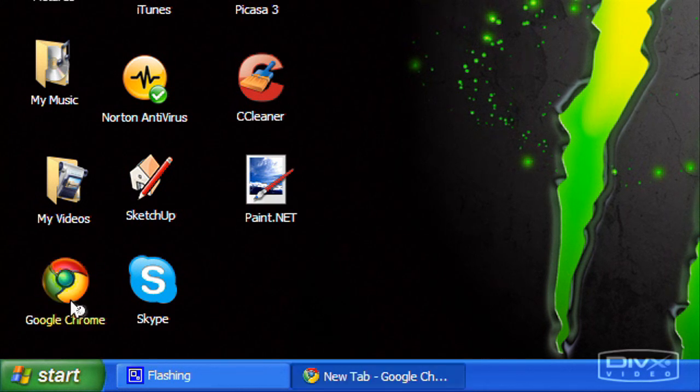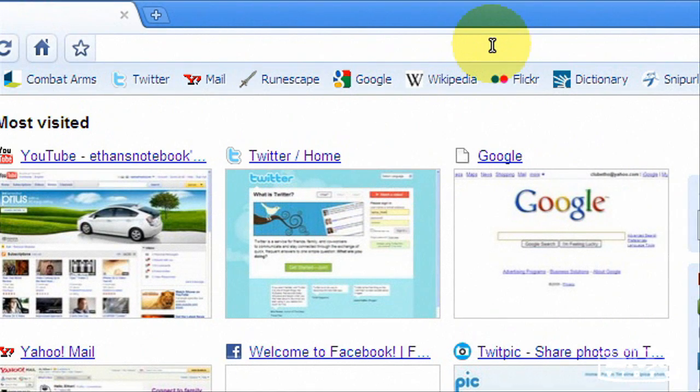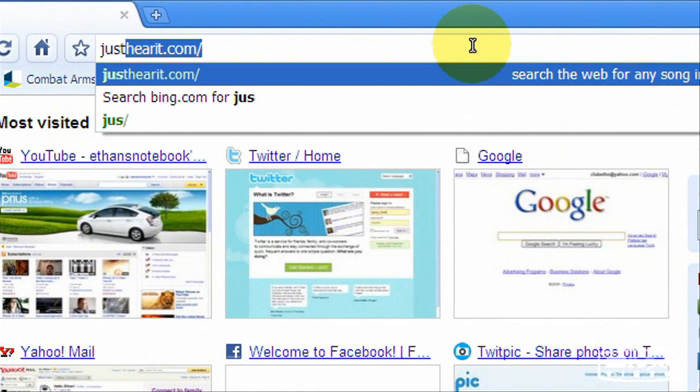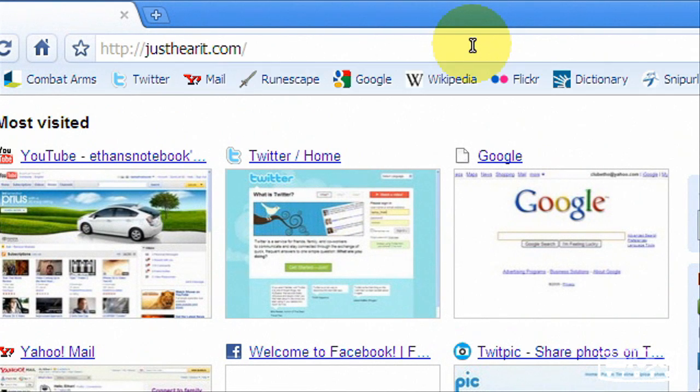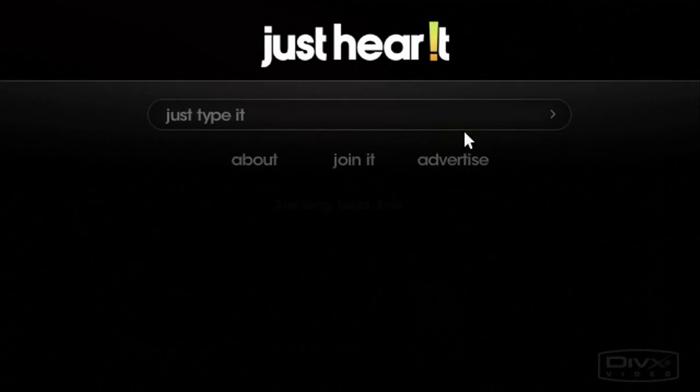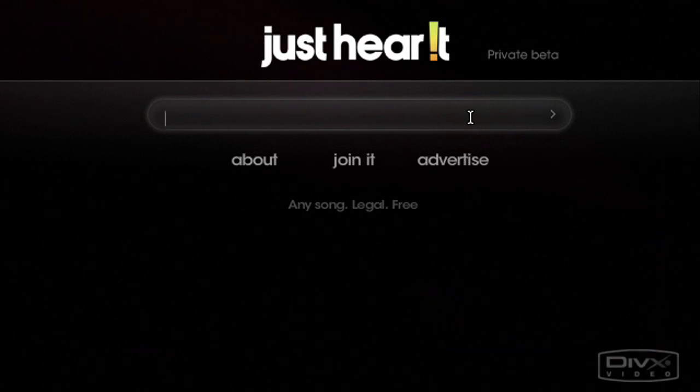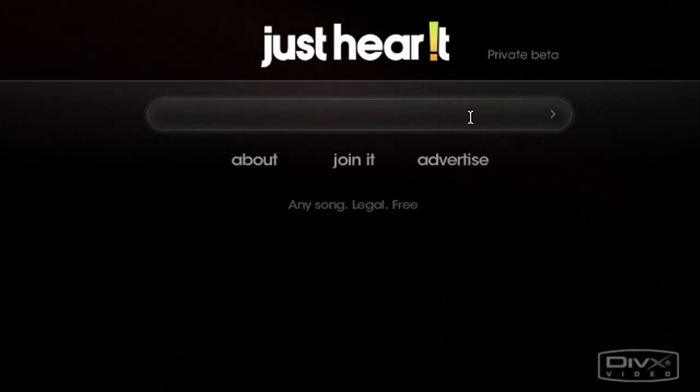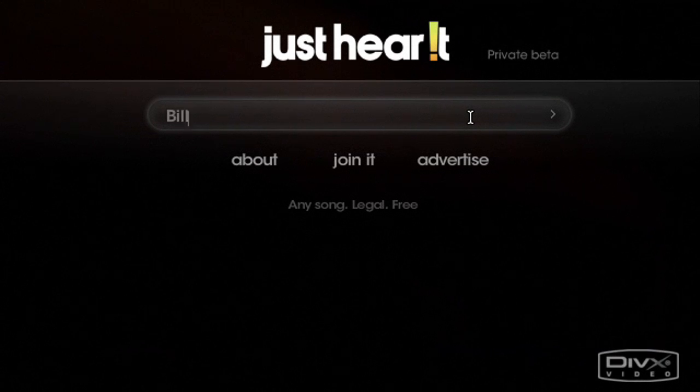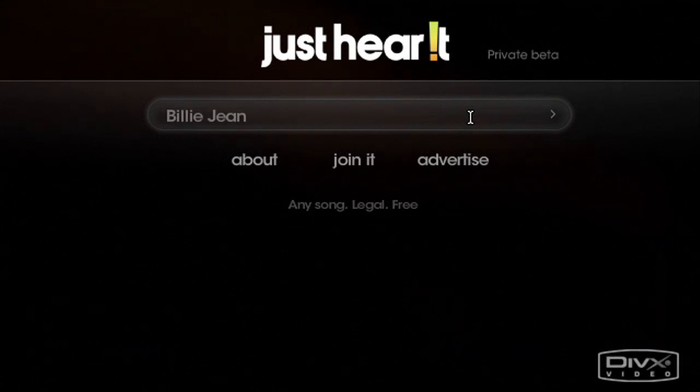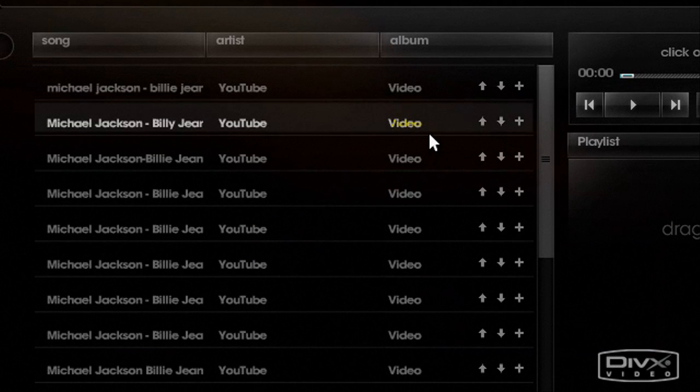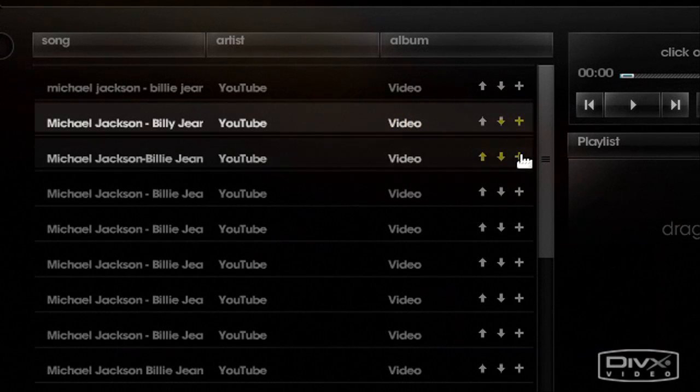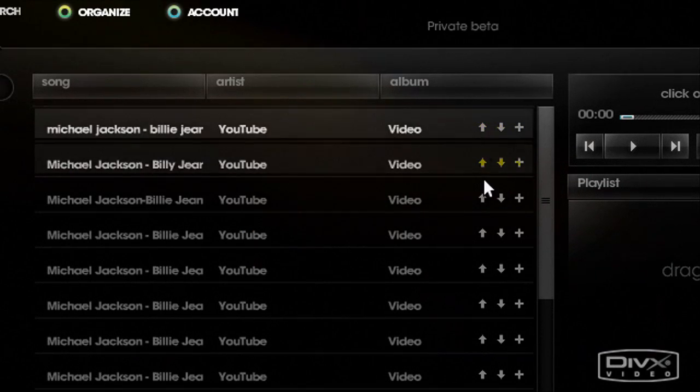You're going to open up your internet browser to get started, and the first website I'm going to bring you guys to is hearit.com, and it's in beta, so it's not going to be amazing speed or anything. What you do is you go here, you type in a song, so we'll use Billie Jean today to test, see if it works. And here we go.